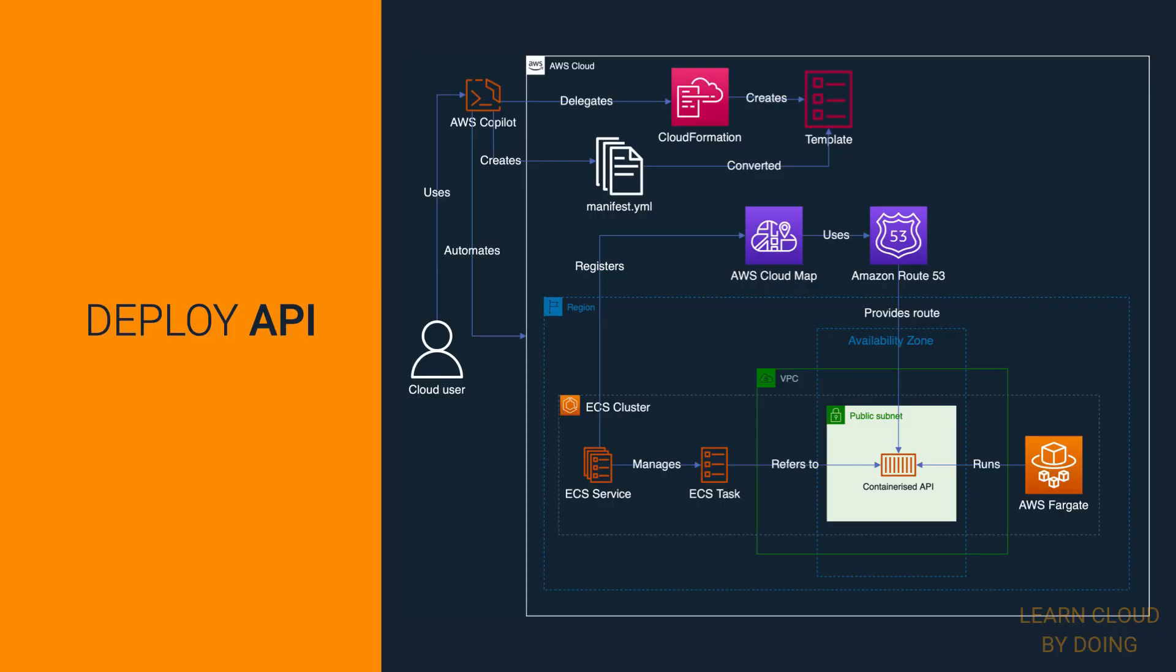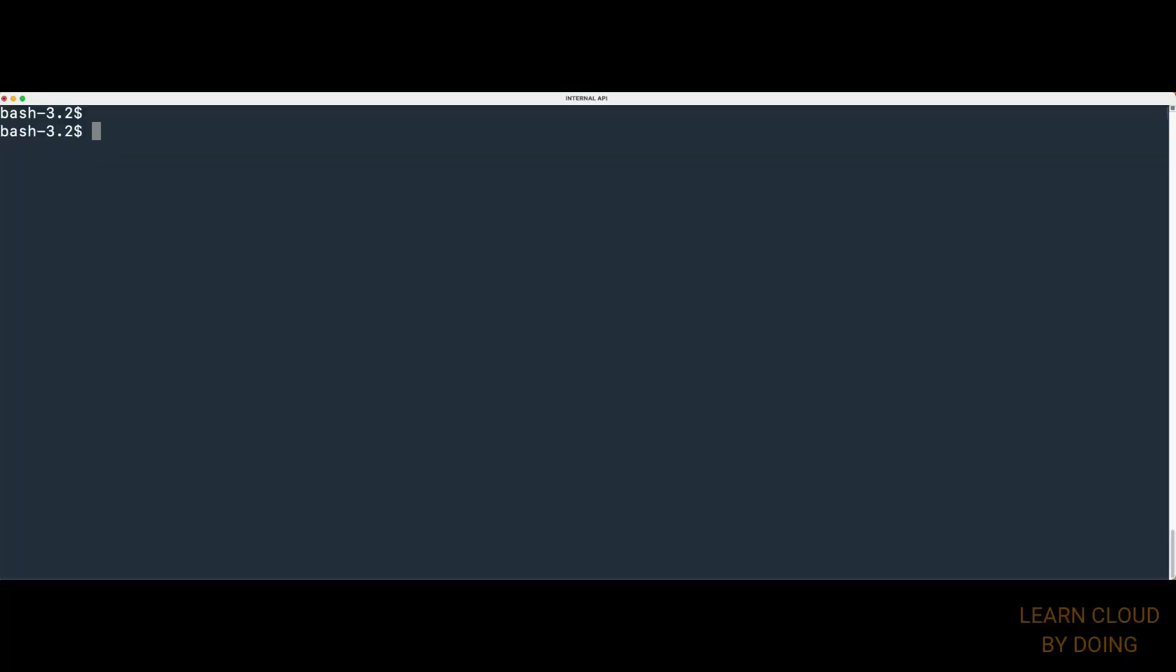Second step: Deploy API. This step uses AWS Copilot CLI to deploy an API as a back-end service to Amazon ECS on Fargate. To do so, first make sure Docker Desktop is up and running,